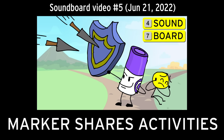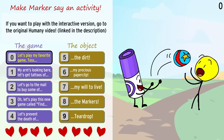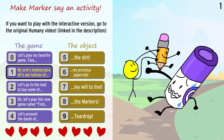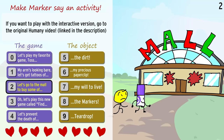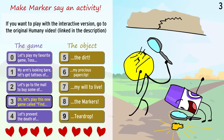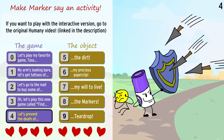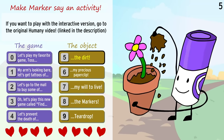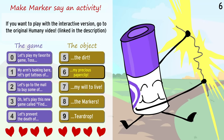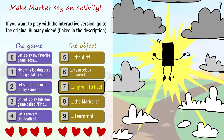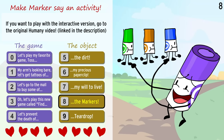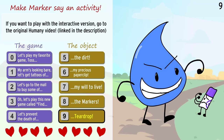Marker shares activities. Let's play my favorite game. Toss! My arms looking bare. Let's get tattoos of... Let's go to the mall to buy some of... Let's play this new game called Find... Let's prevent the death of... The dirt. My precious paper clip. My will to live. The markers. Teardrop.